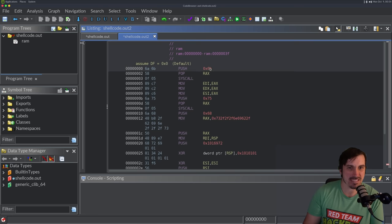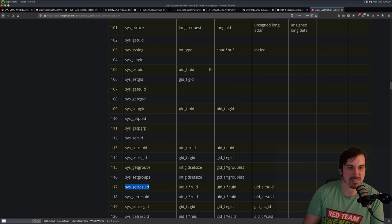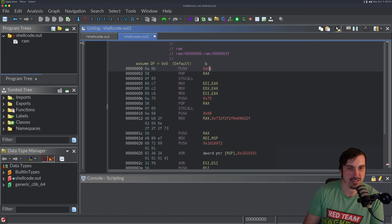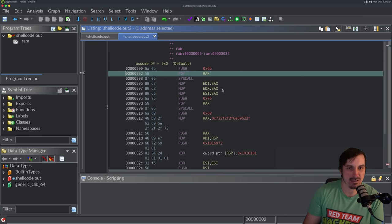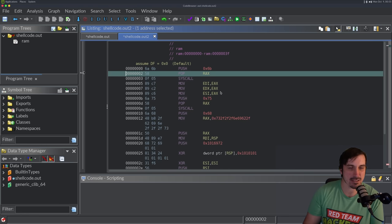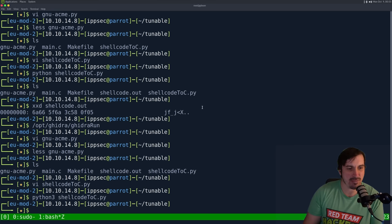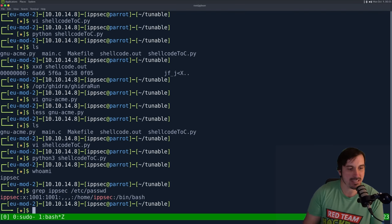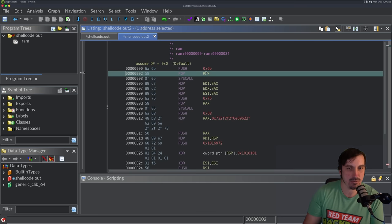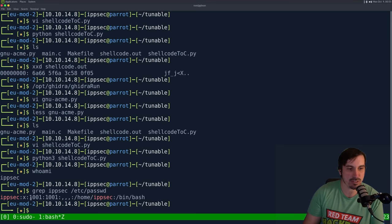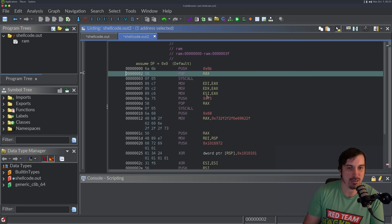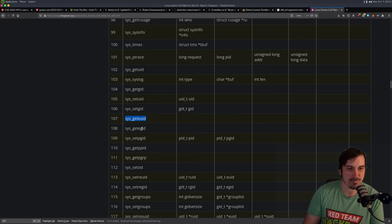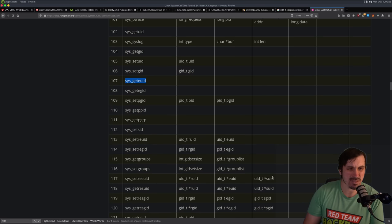We have 6B which is 107. And that is get effective UID. So we're getting the effective UID and the output goes into EAX from this call. And then it's going to set all those registers, EDI, EDX, ESI, which are the first three arguments, to EAX. So if I ran this on myself, who am I? IPSEC, grep, IPSEC, etc, passwd. It's going to, this right here, it's going to get my effective user ID, which is 1001. And then it's going to put those into EDI, EDX, ESI, and then call the set user ID to be that.